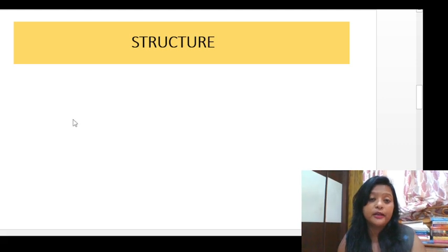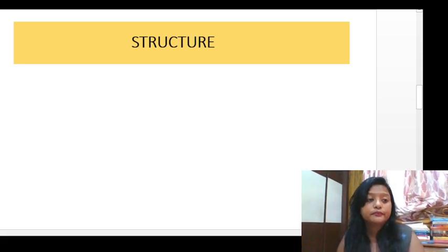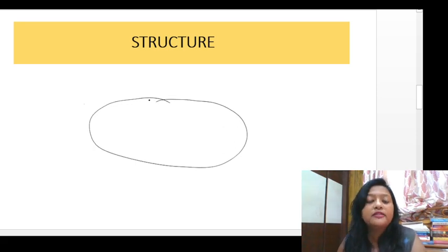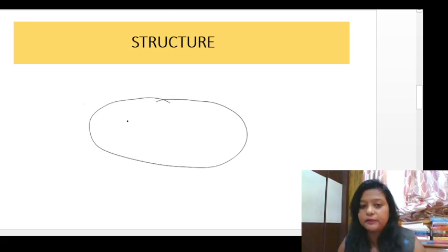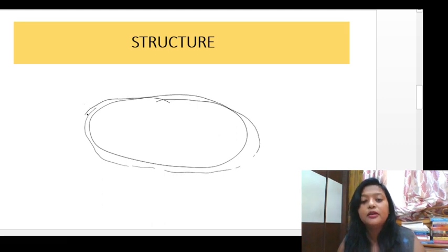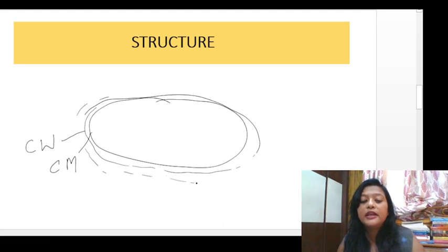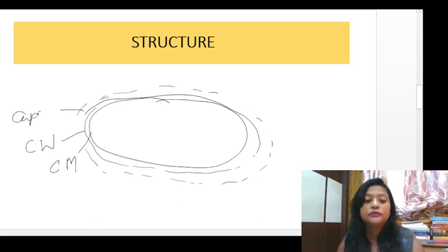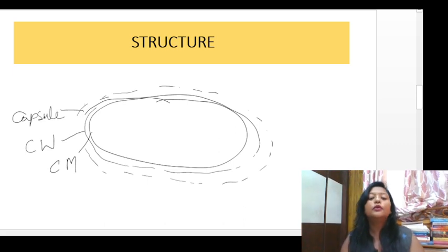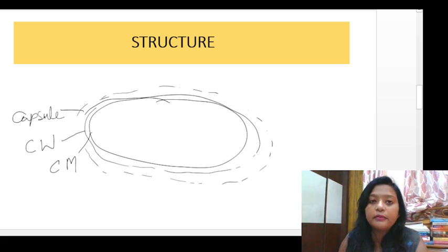Now we will talk about the structure of bacteria. Bacteria have three outer layers. First is the cell membrane. Second is the cell wall. Third is the capsule, which is a protective outer layer surrounding the cell wall.